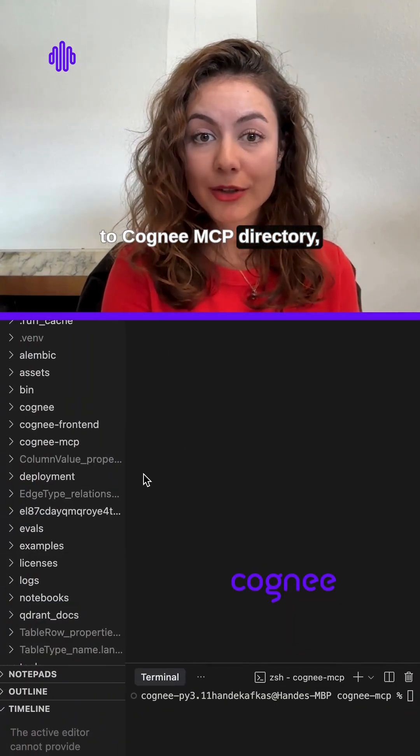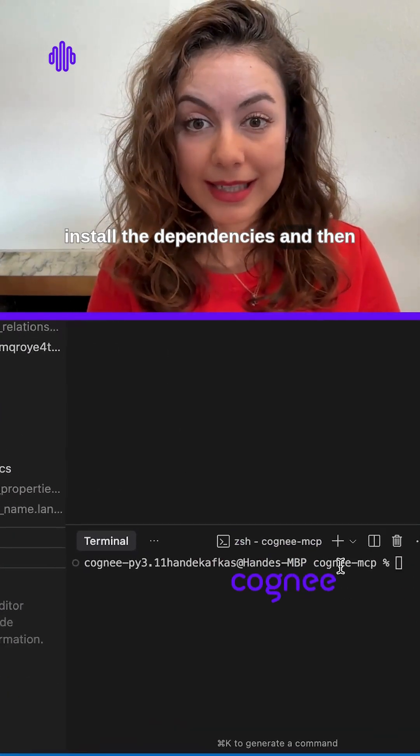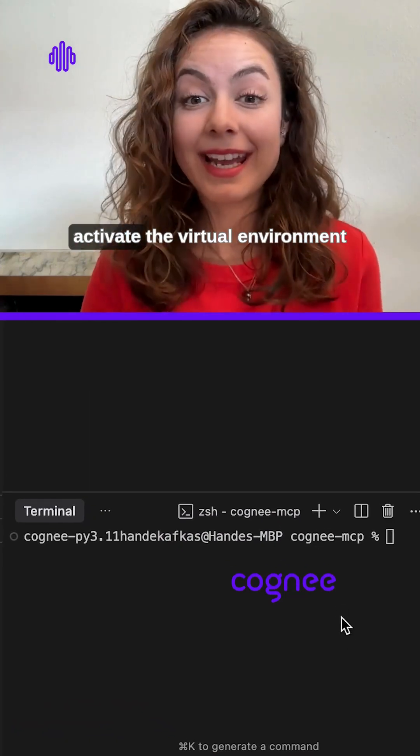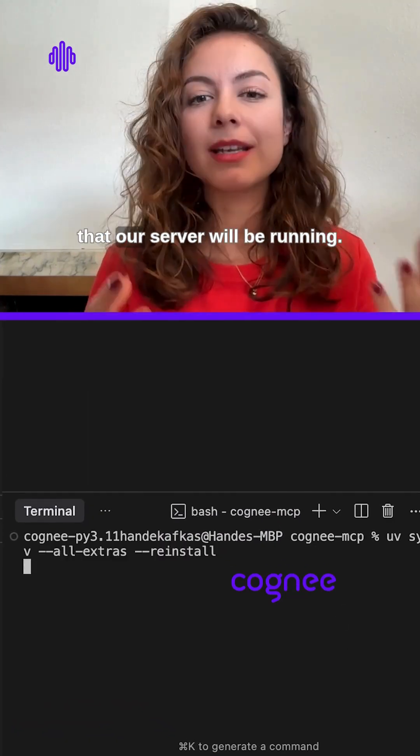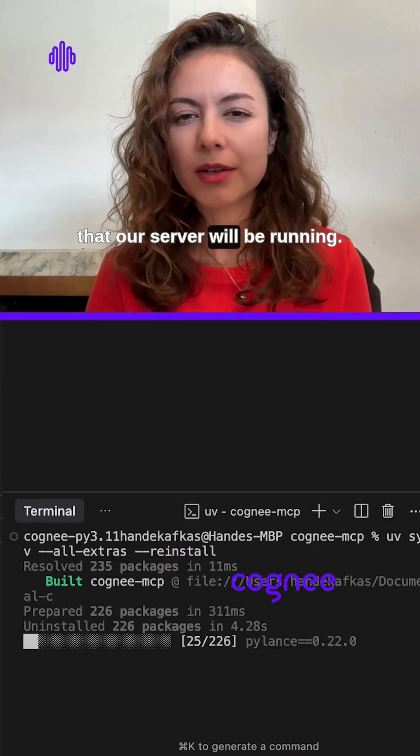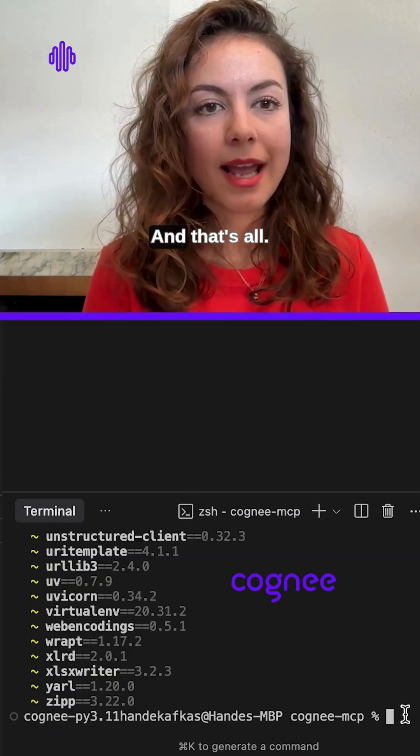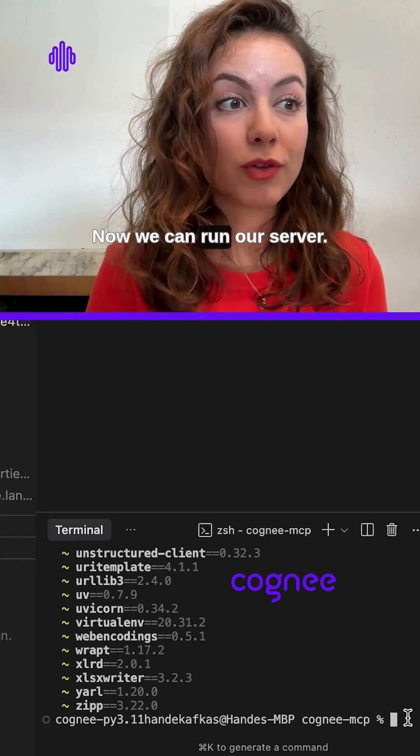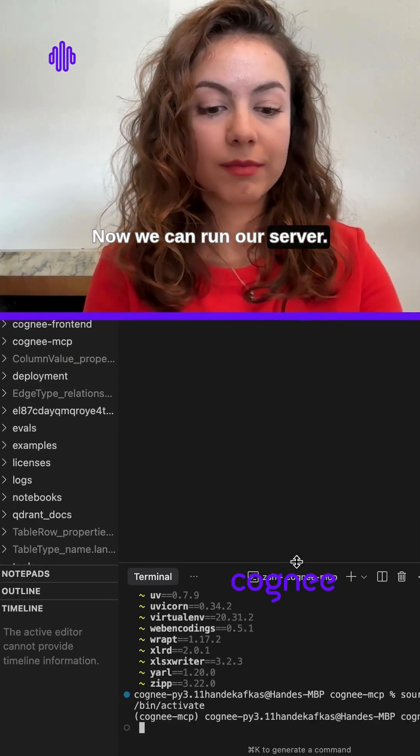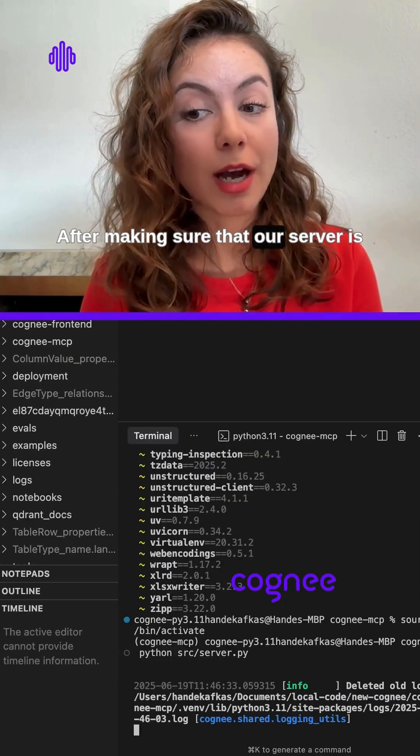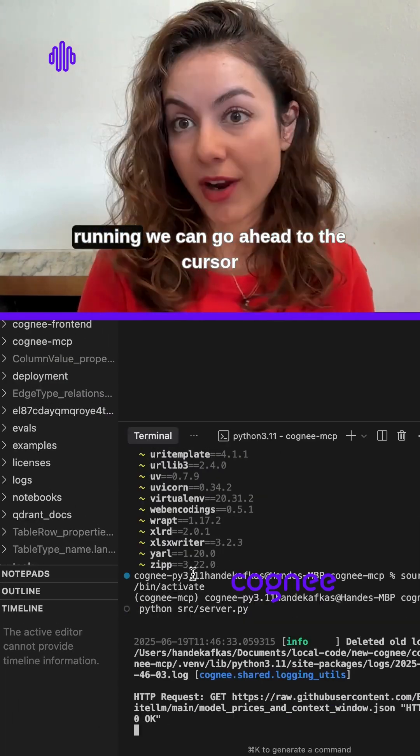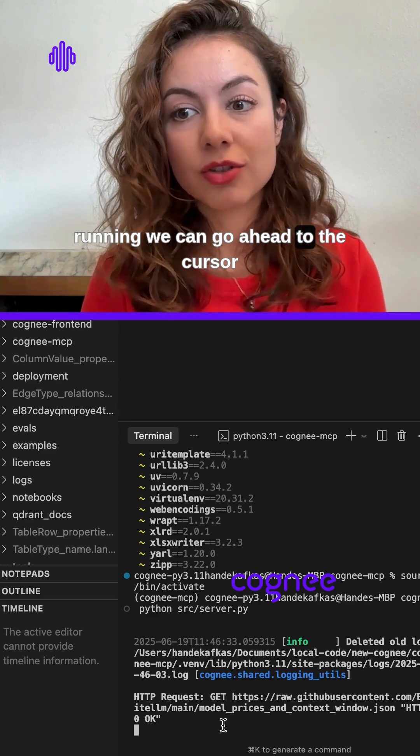Install the dependencies and then activate the virtual environment that our server will be running in. That's all. Now we can run our server. After making sure that our server is running, we can go ahead to the Cursor settings.